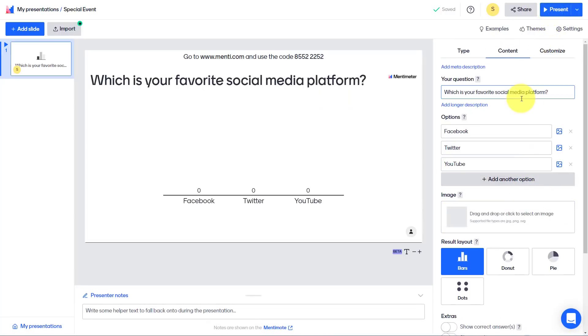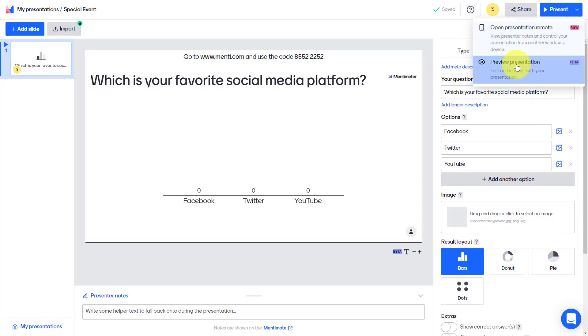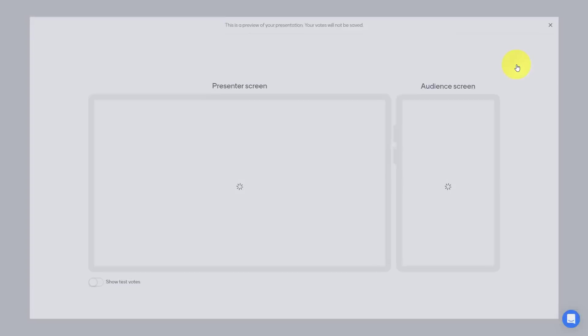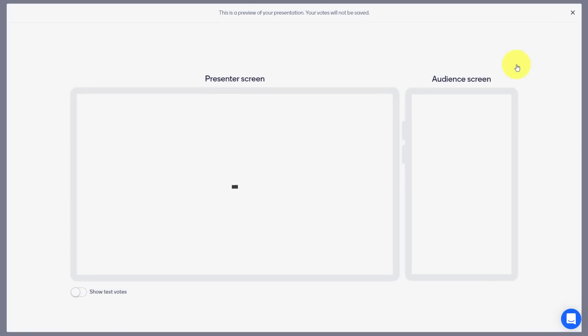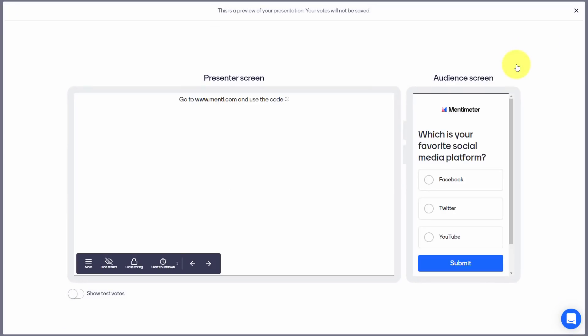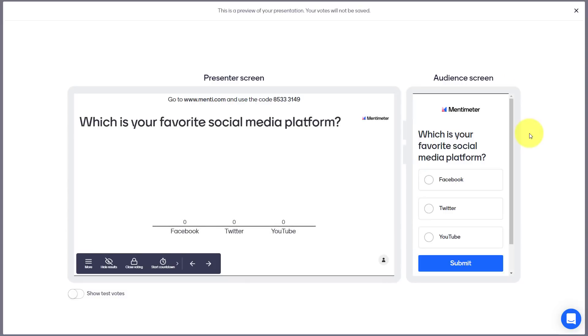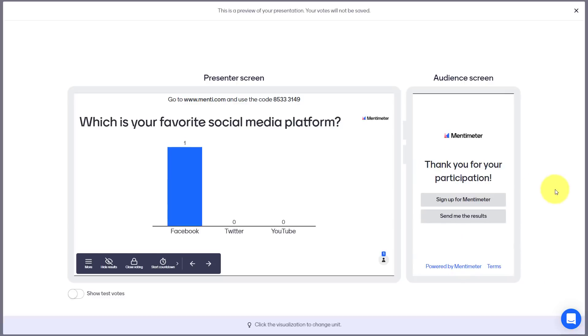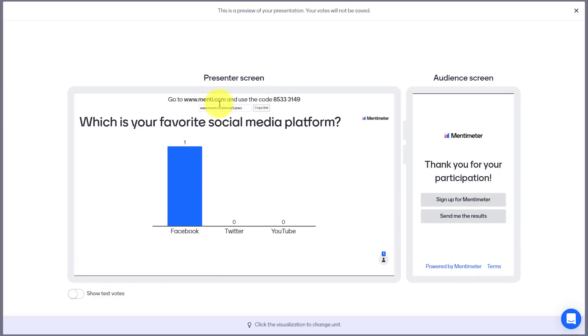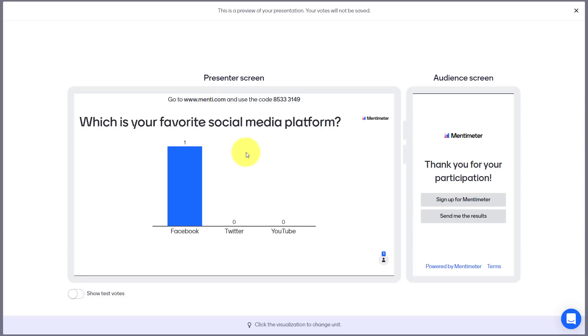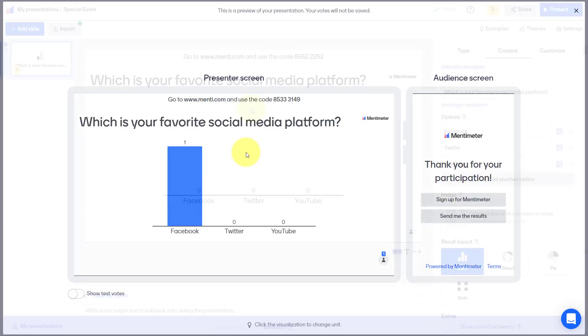Now when you're finished editing your question, or if you just want to see how it's going to look like for the people that you send it to, all you need to come up here is select the preview presentation. And whether they access this on their desktop, or on their mobile device, this is how it's going to look like to them. So for example, if I select Facebook and select submit, I'm going to see that in real time. And others who go to this particular room, menti.com, and then enter in this code, will be able to not only participate, but see the results as well. So a very quick and easy way to make your presentations that much more engaging.